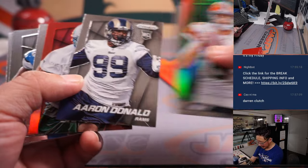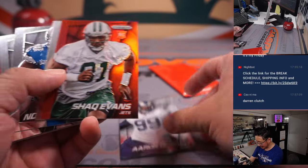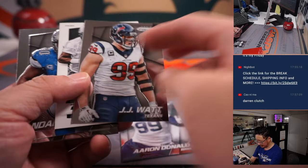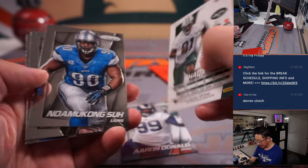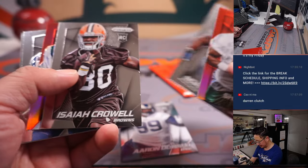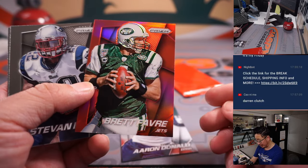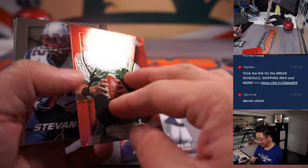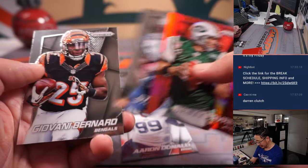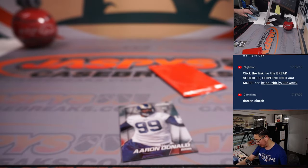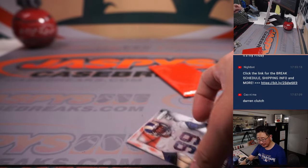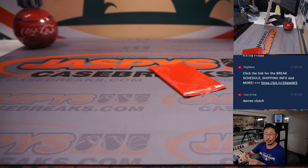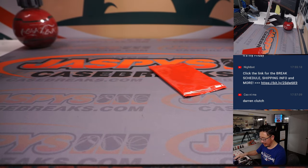There's rookie Aaron Donald right here. There's Shaq Evans, J.J. Watt. There's Jets Brett Favre. Looks like they're going to get Aaron Rodgers now too. That's exciting for Jets fans. Andy with the Rams gets the Aaron Donald.